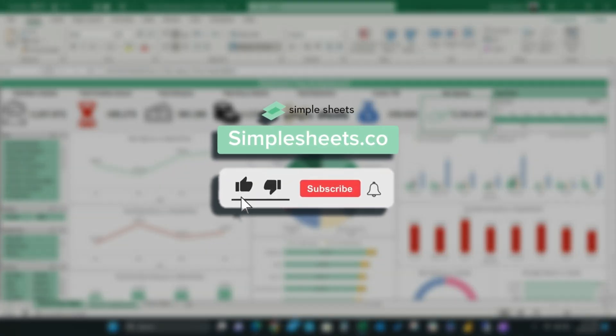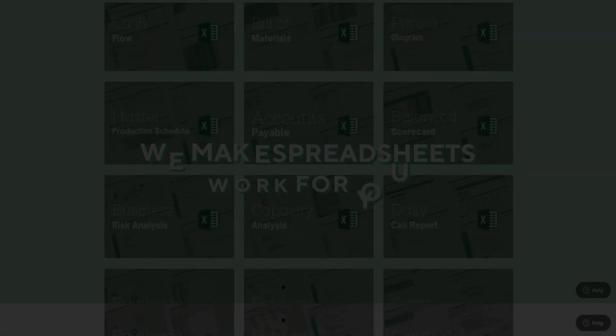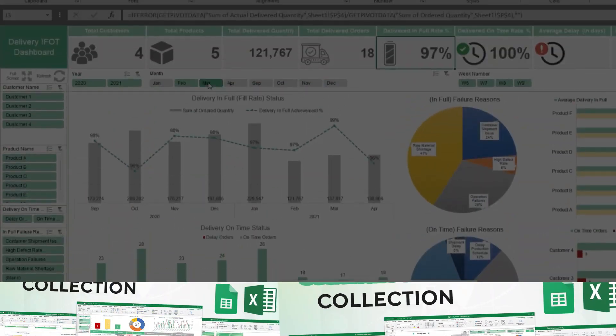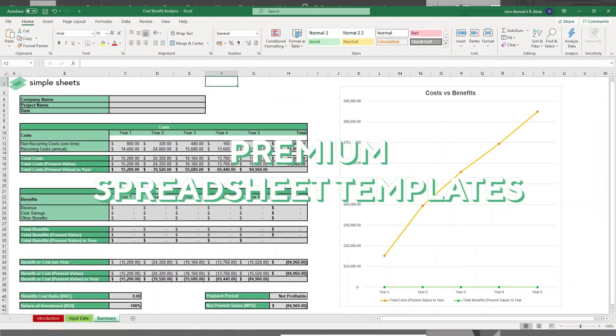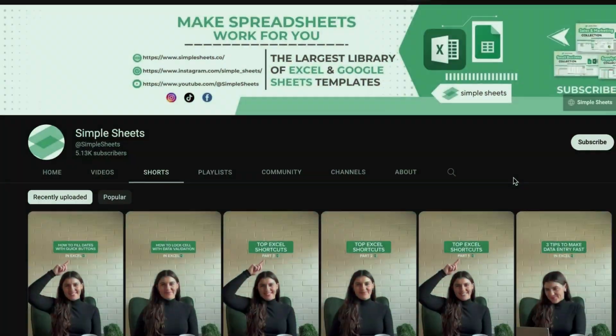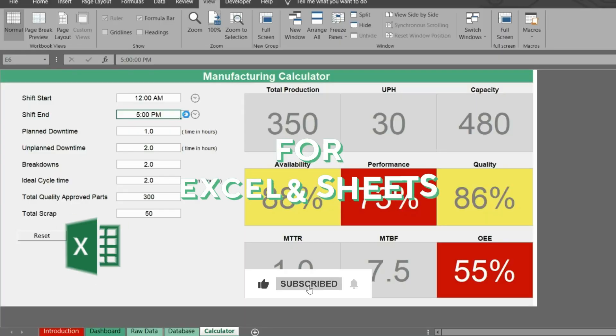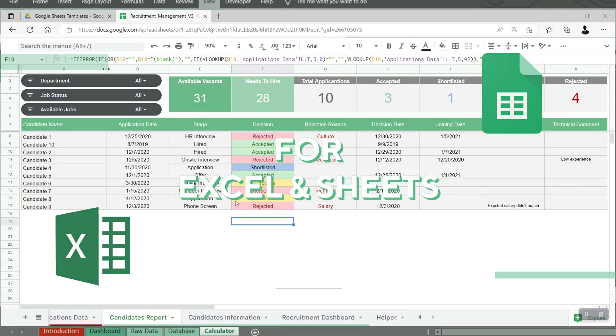Congratulations, you just made your first dynamic dashboard. Now it's time to impress your boss with this awesome display. Thanks for watching this tutorial and be sure to subscribe to Simple Sheets YouTube channel for more great tips like this one. I'll see you next time.